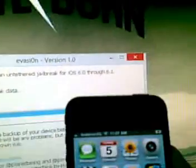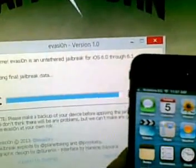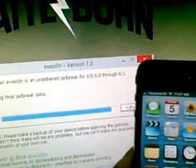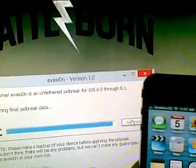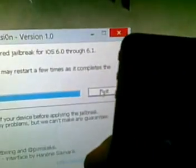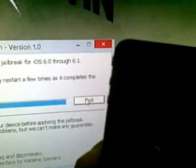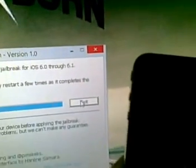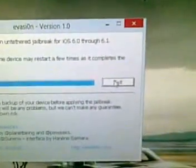Preparing final jailbreak data. Jailbreak complete! The device may restart a few times as it completes the process. It now says 'Exit.' My device is rebooting, so I'm going to wait and then click Exit.